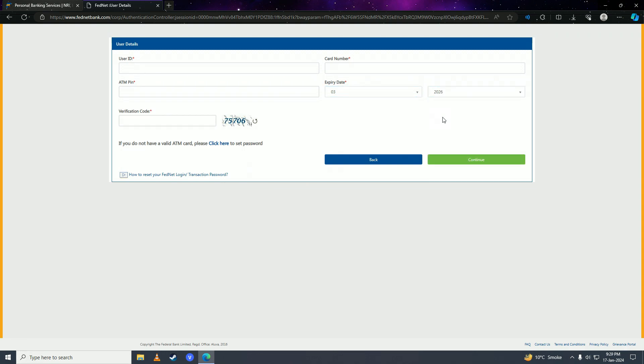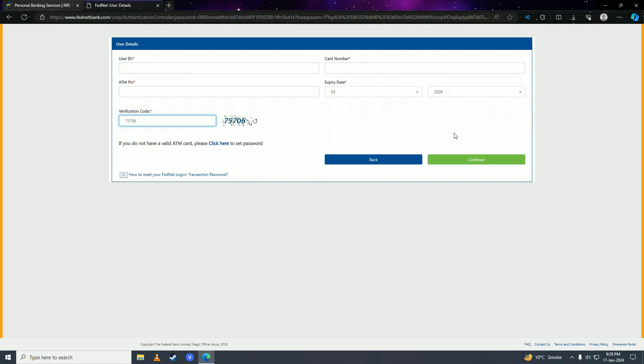Next, enter the captcha code. Once you're done with that, click on continue, and you will have successfully reset or recovered your Federal Bank password.